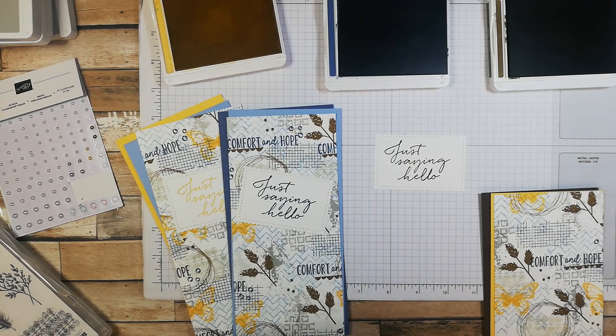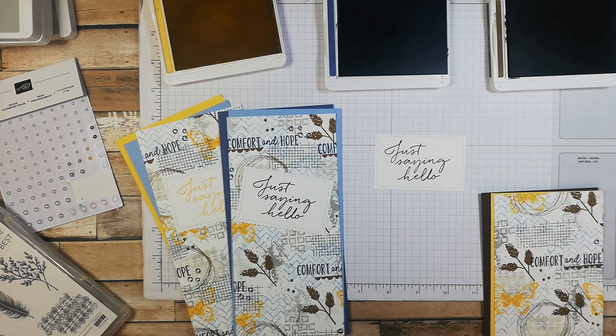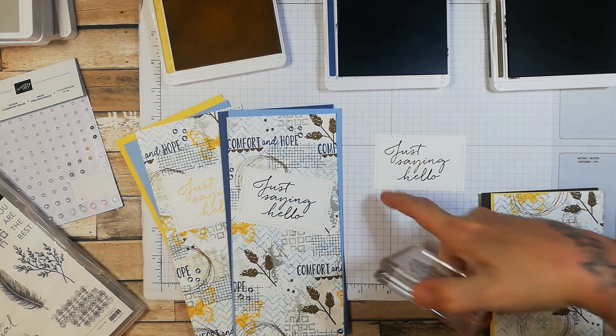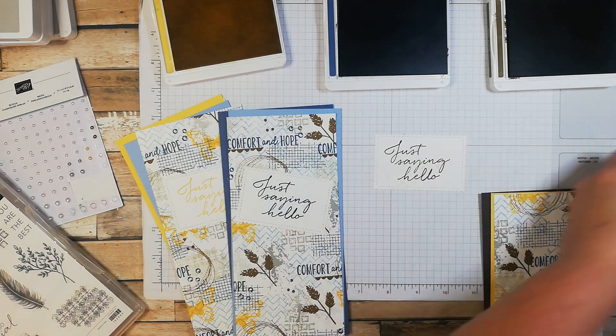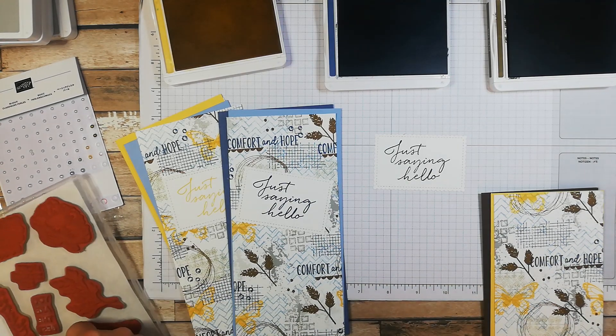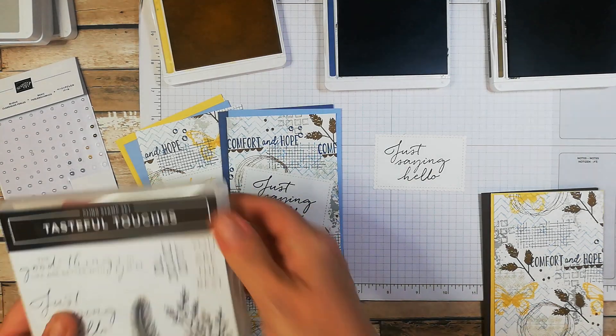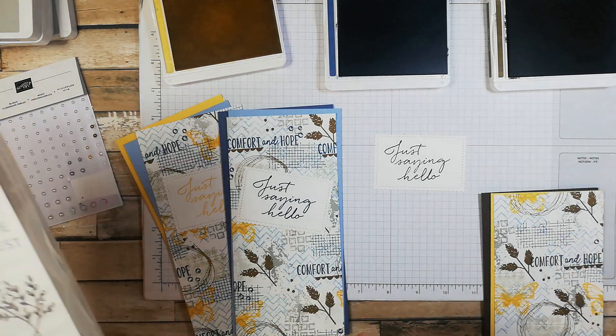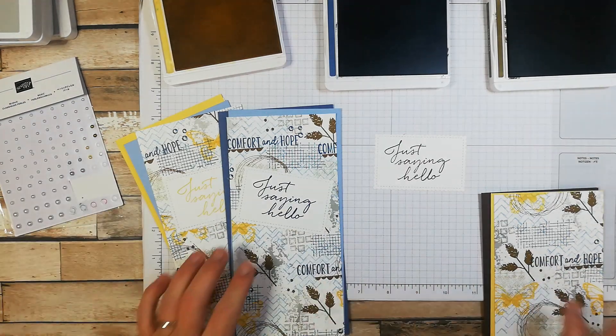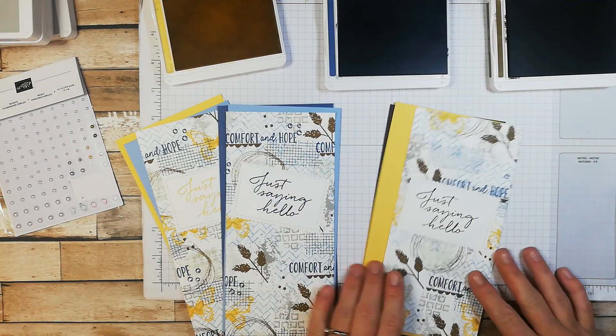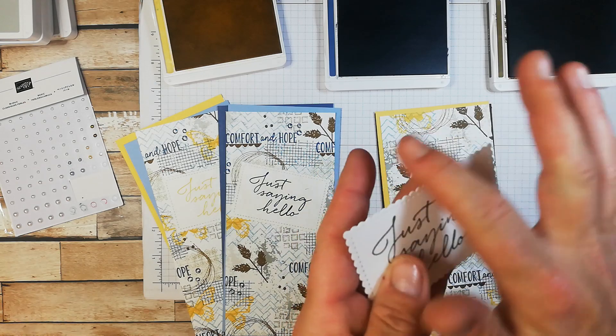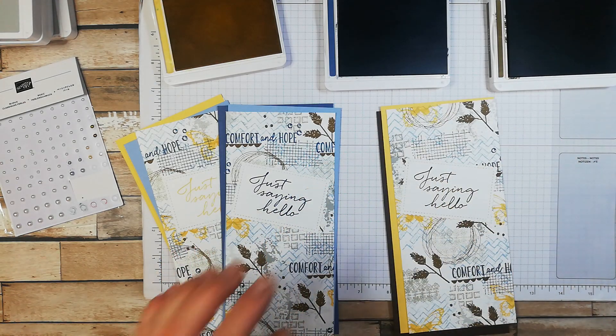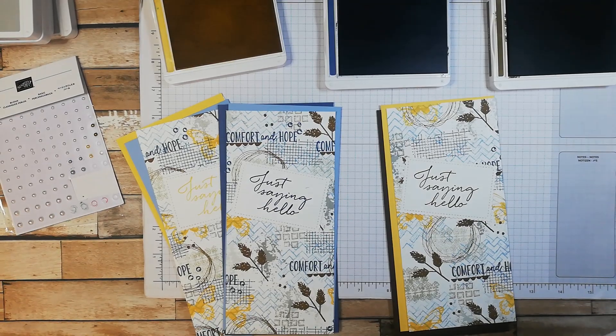This one now is going to be Soft Suede. I absolutely love this colour. Okay, beautiful. Absolutely beautiful. If you didn't have embellishments, you could quite possibly stamp smaller images on the actual sentiment layer there, if you like. I think that would look pretty as well.